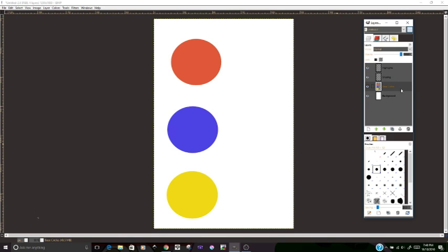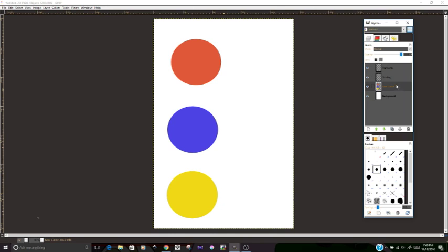So what I have here are three colored circles, one for each primary color: red, blue, and yellow. As you can see, the circles are on their own layer, and on these shading and highlights layers, I don't have anything. There's nothing drawn on them.